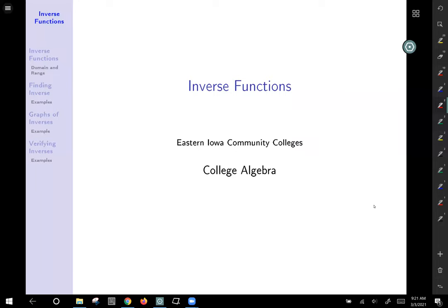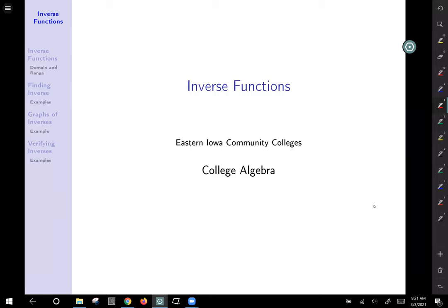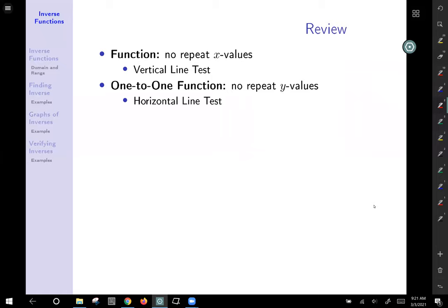Today we're going to talk about inverse functions — functions that take an original function and reverse it or undo it. Before we talk about that, the first thing we're going to do is review a little bit of what it means to be a function.